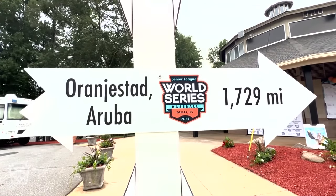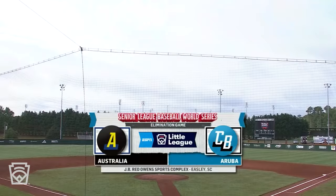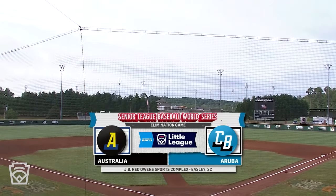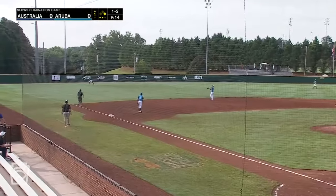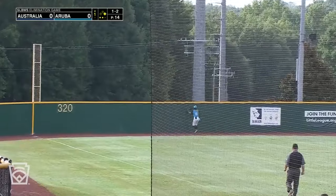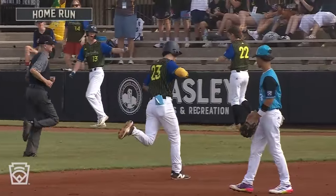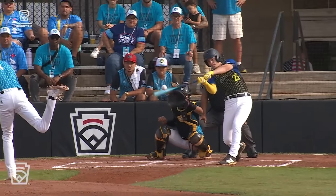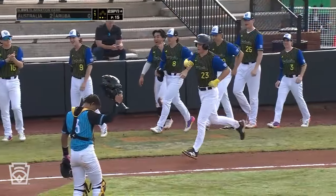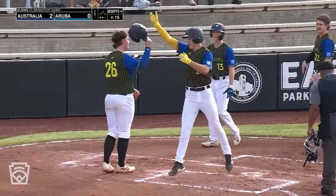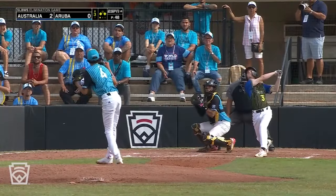Game number one of our triple header today. We are in the elimination bracket in a matchup between Australia and Aruba. The kick in, one-two, in the air to left field — Quant back, Quant will watch this one soar. The first home run of the Senior League World Series comes off the bat of Tom Williams, a two-run blast out to right, and it's a two-nothing lead for Australia.